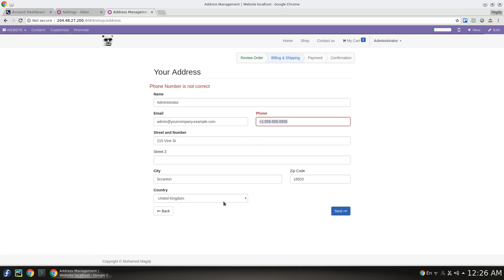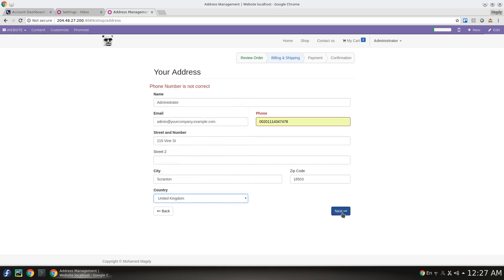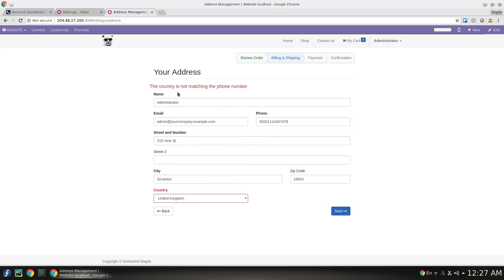Here I will add my phone number against United Kingdom and click next. The country is not matching the phone number, which means that the phone number is correct but it's not matching this country.